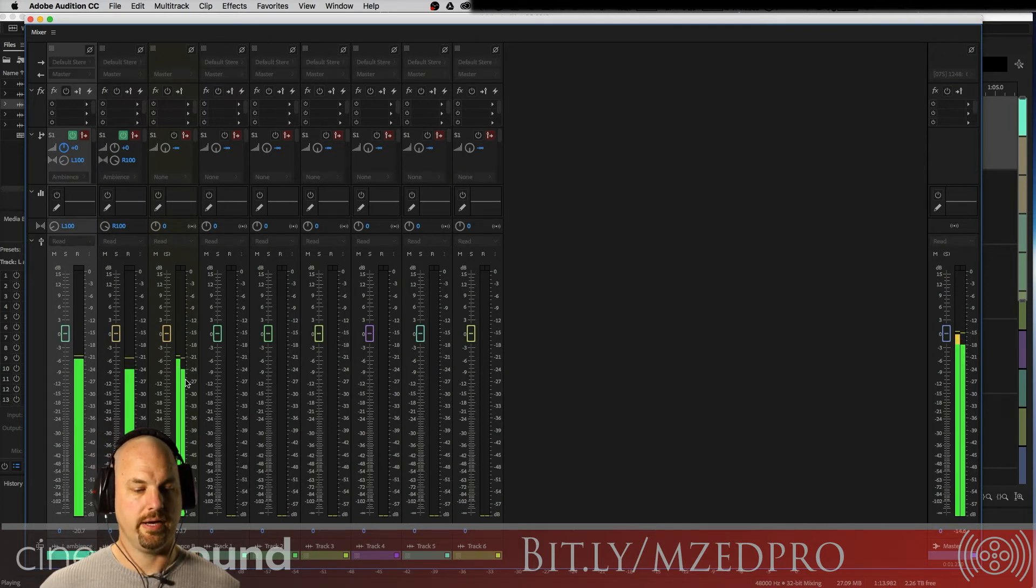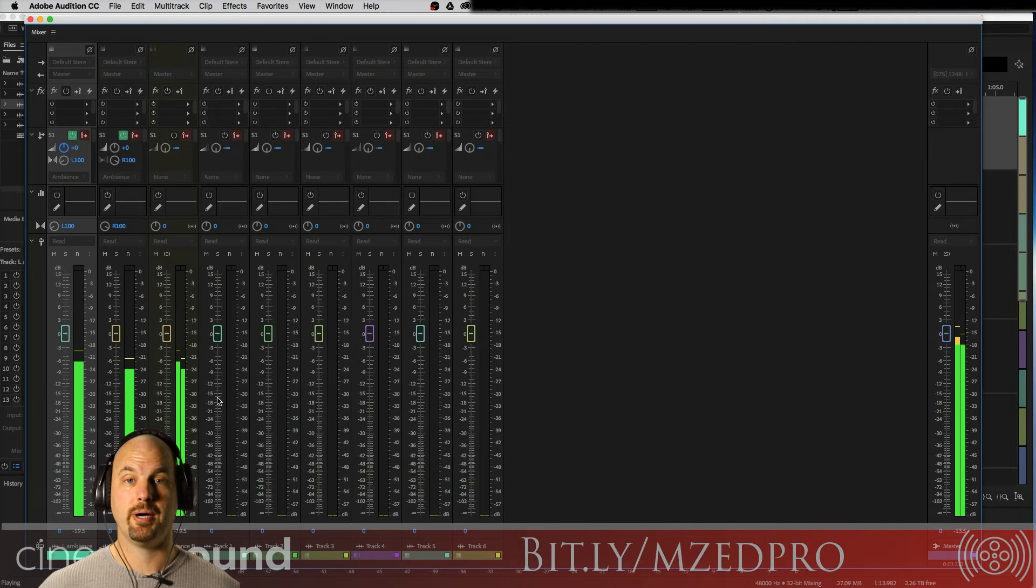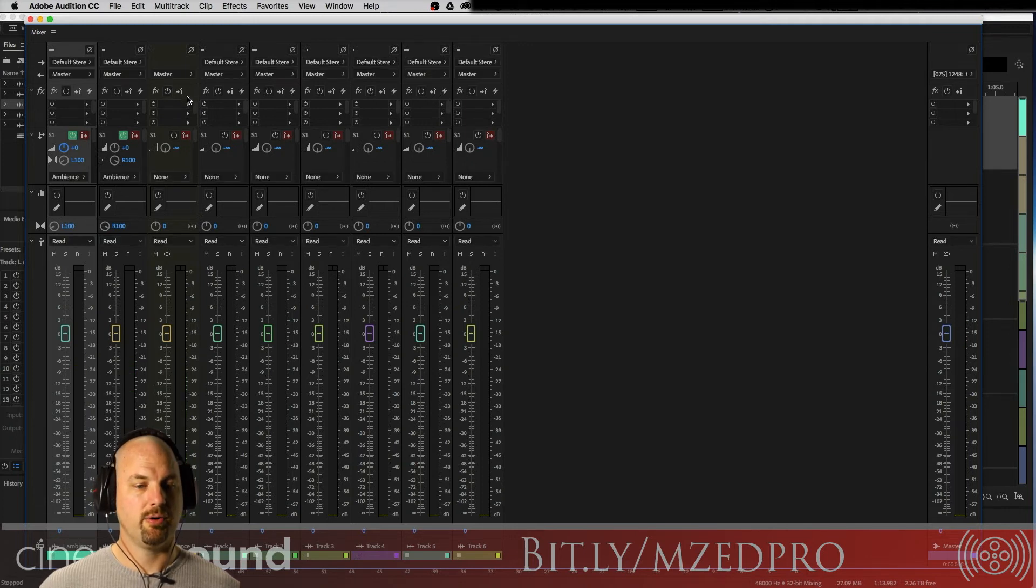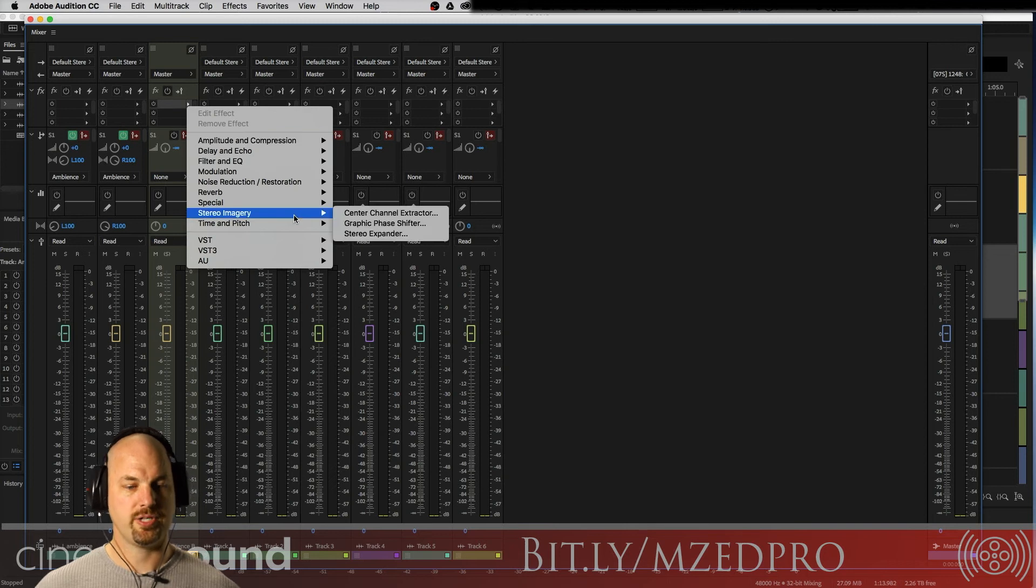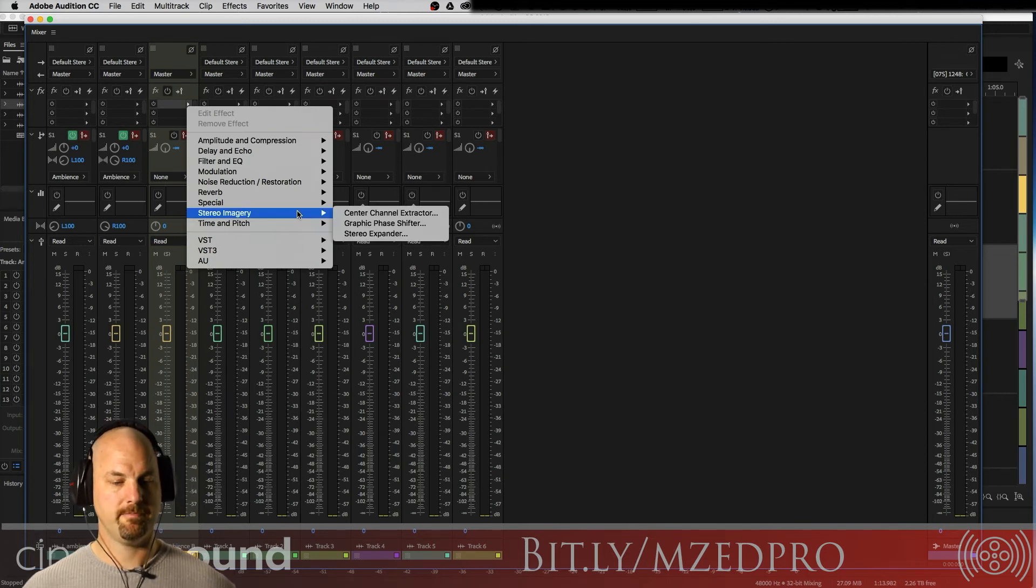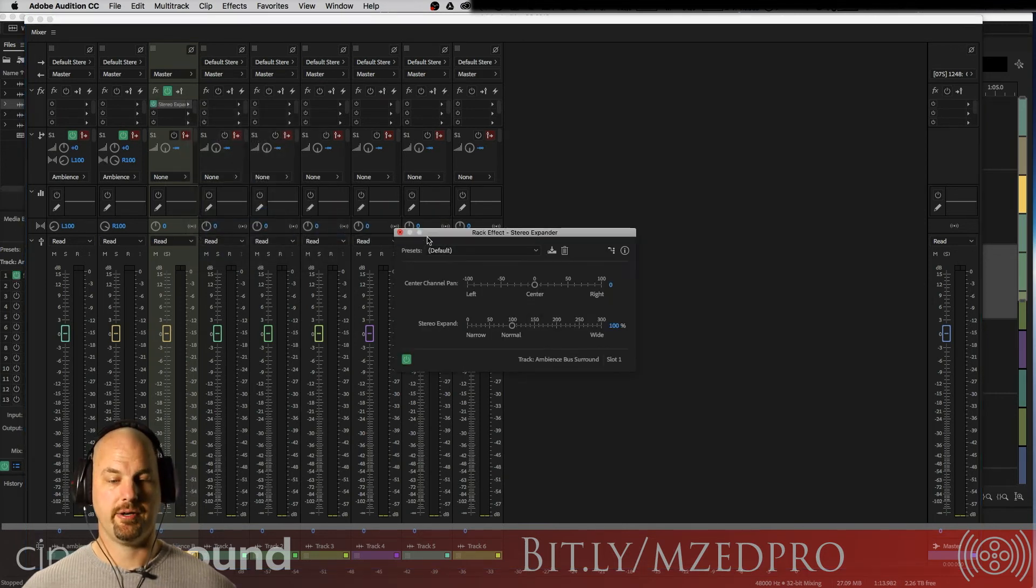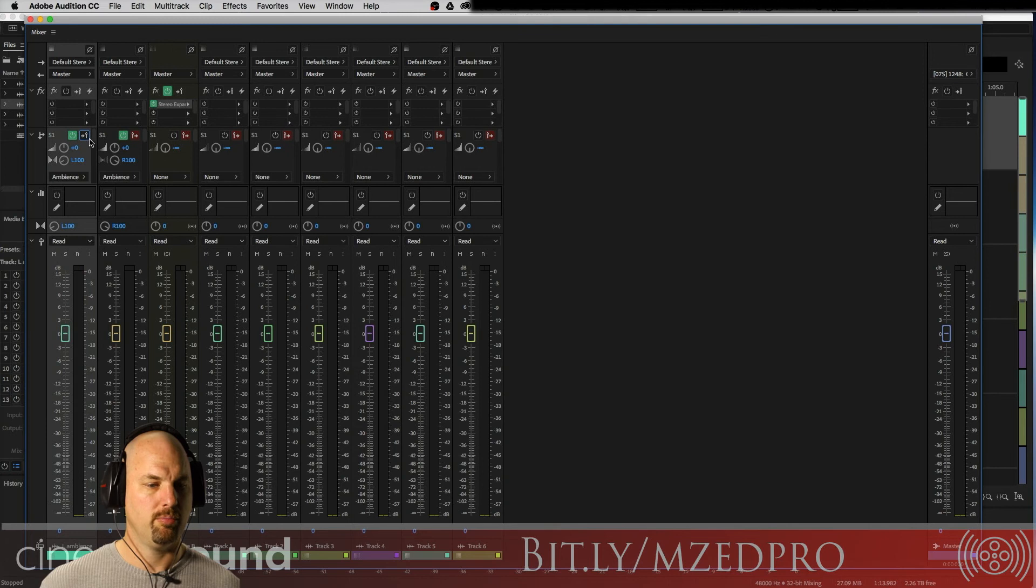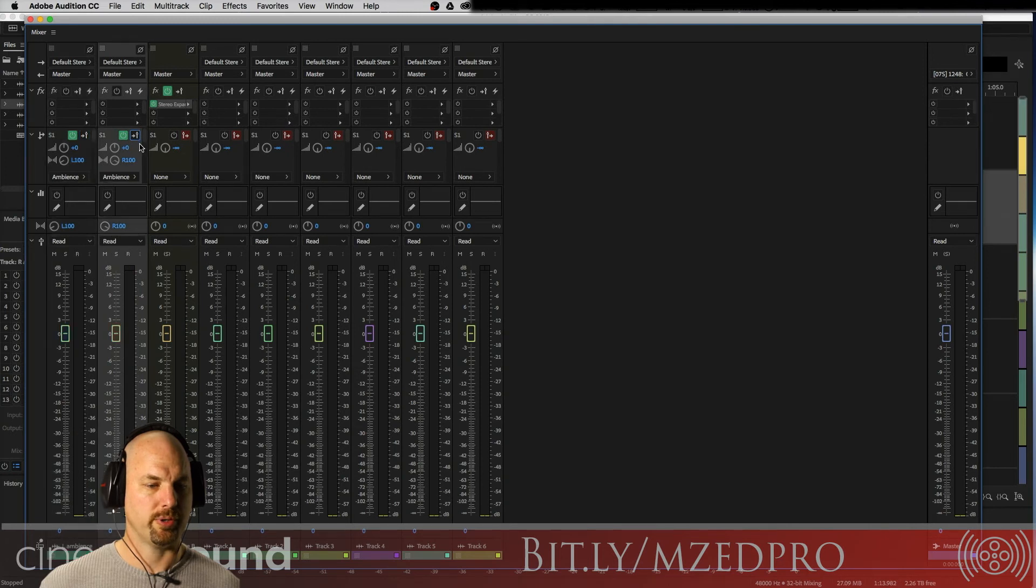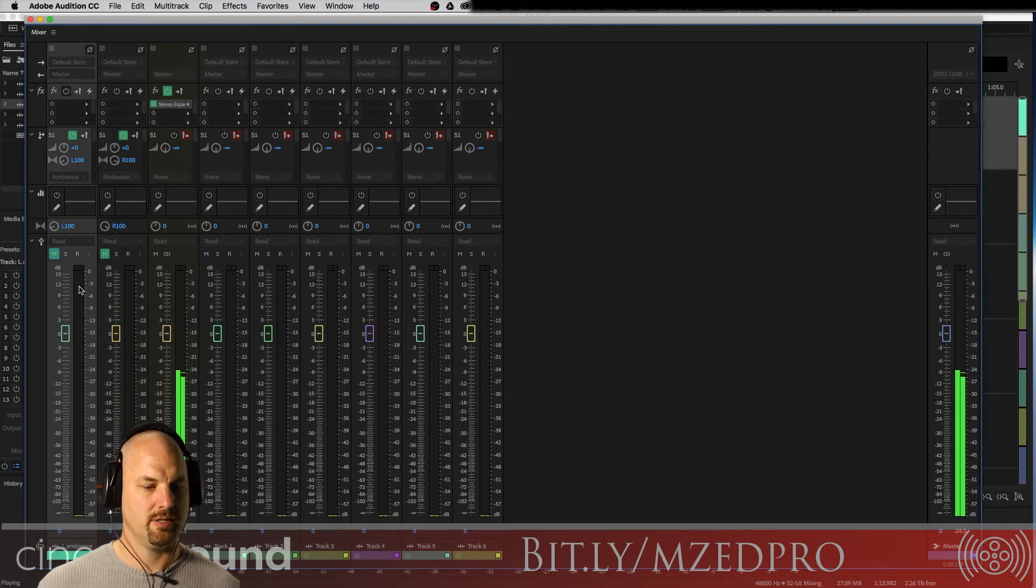Here's our two mono ambiences here. We're going to pan one left and this one we're going to pan one right. We're going to send them each unity gain to the ambience bus here, and there they are happily moving away, the meters that is. And now we're going to add stereo imagery, stereo expander.